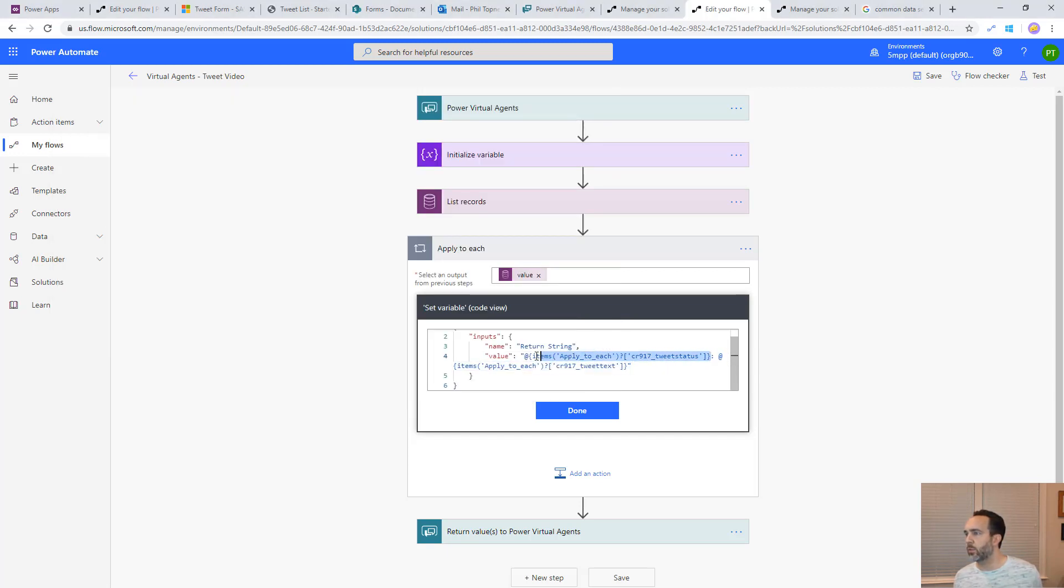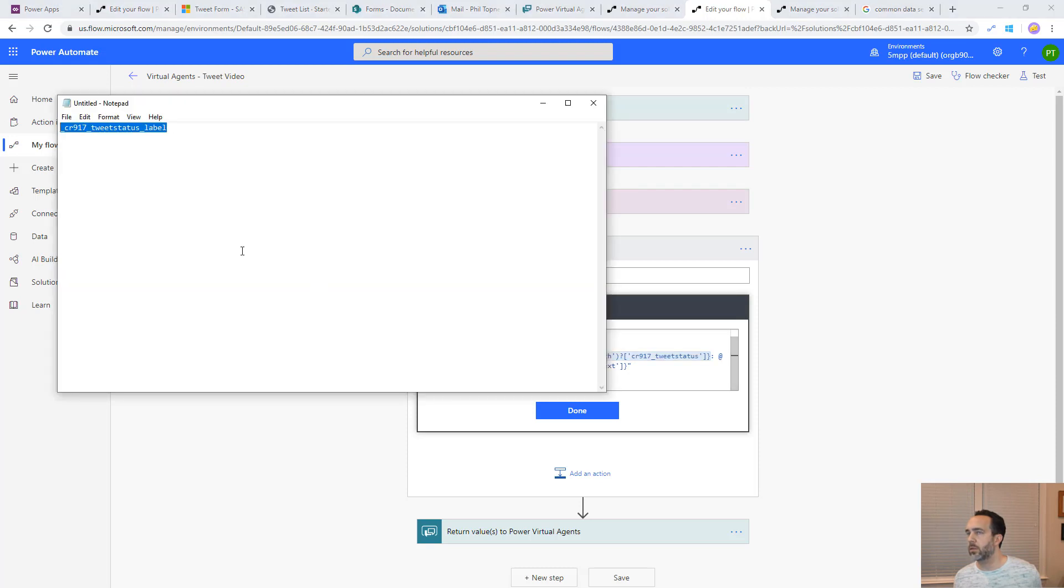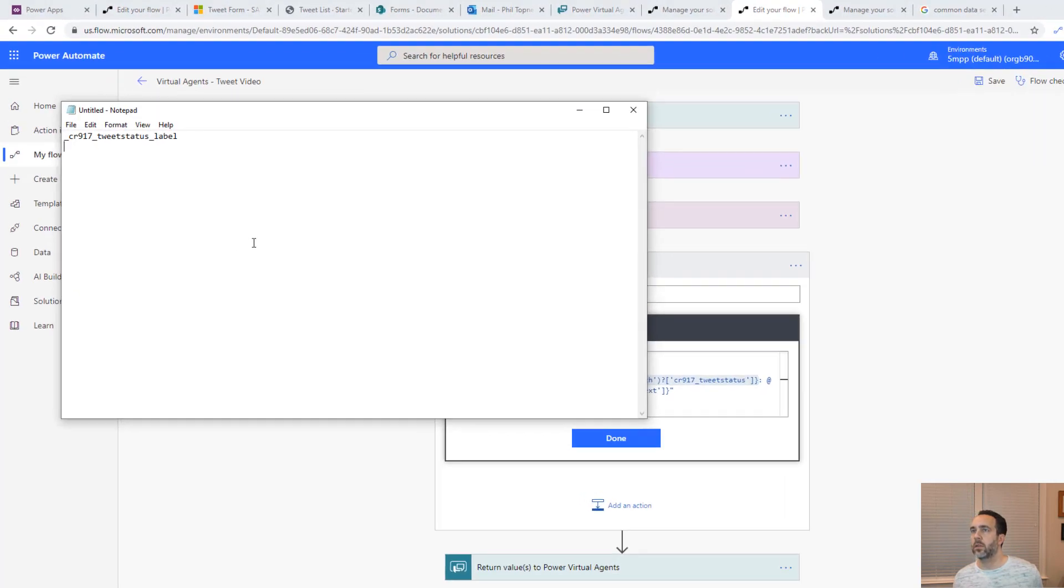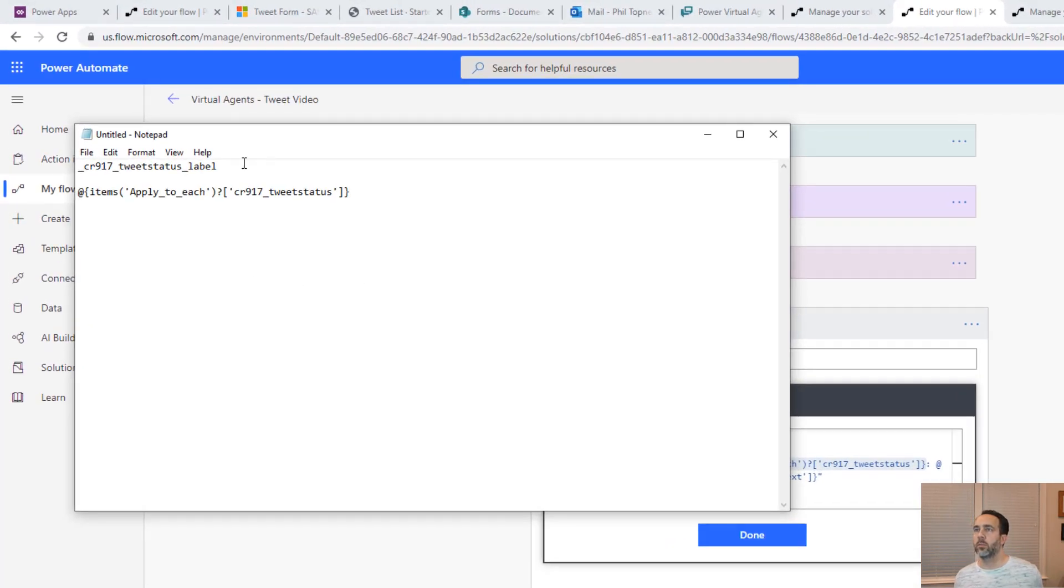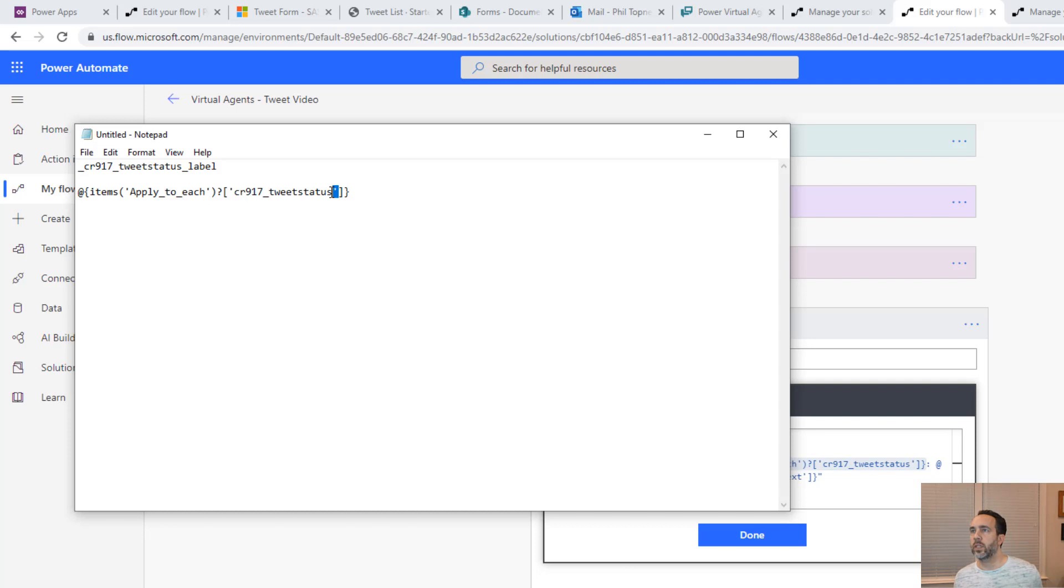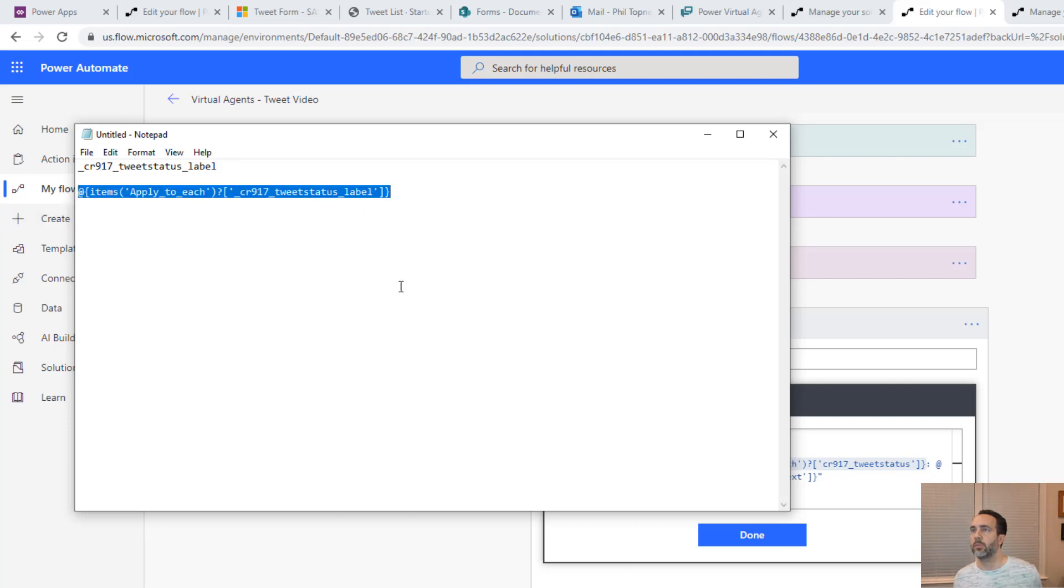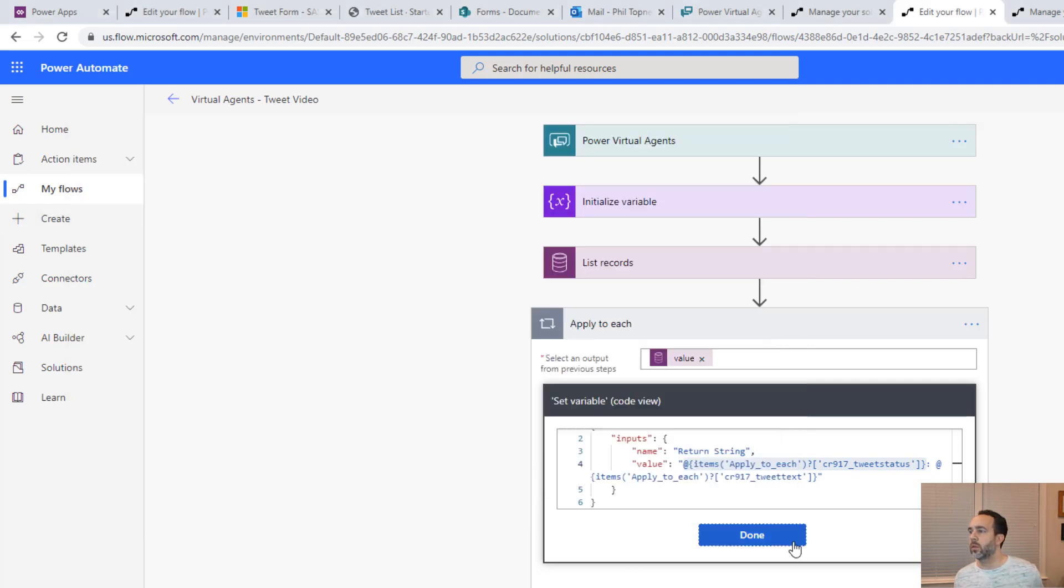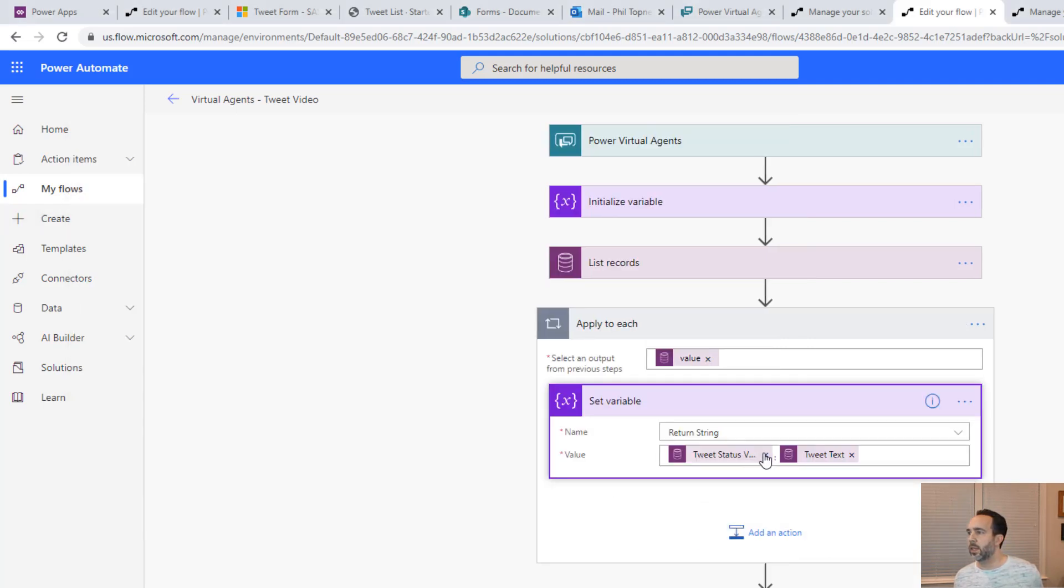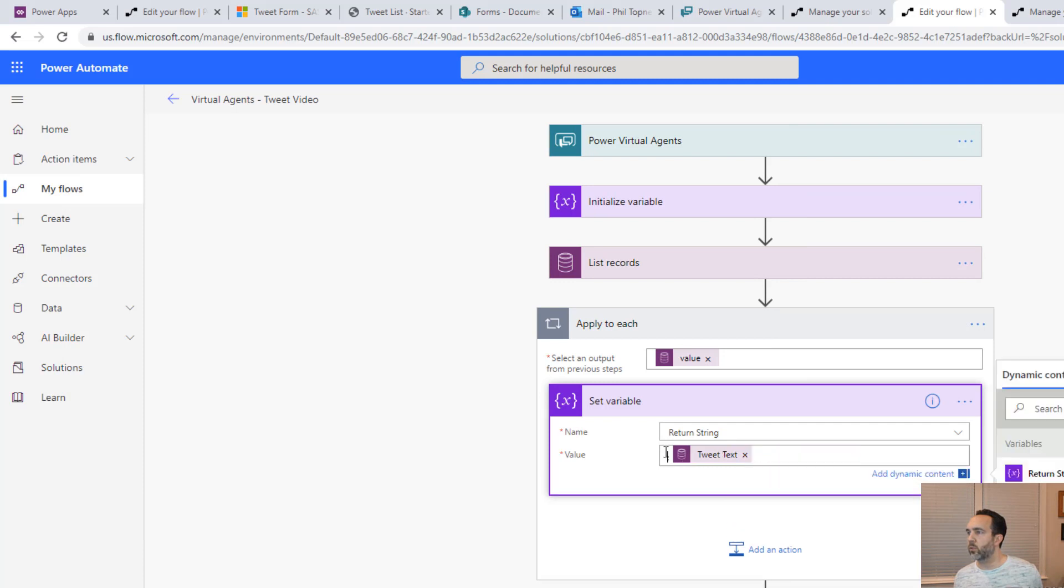Let's just replace CR 917 tweet status with tweet status label. Now let's edit this. We'll replace this one with what we just pasted in here. We're going to copy this and paste it in there.